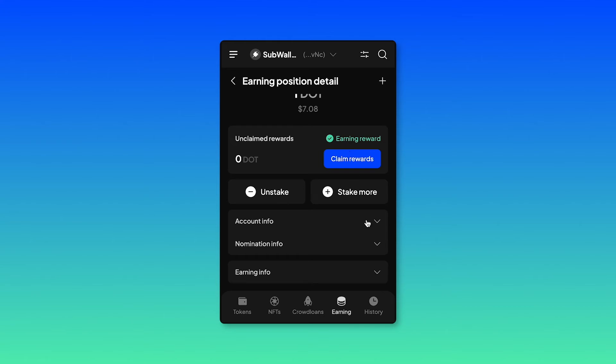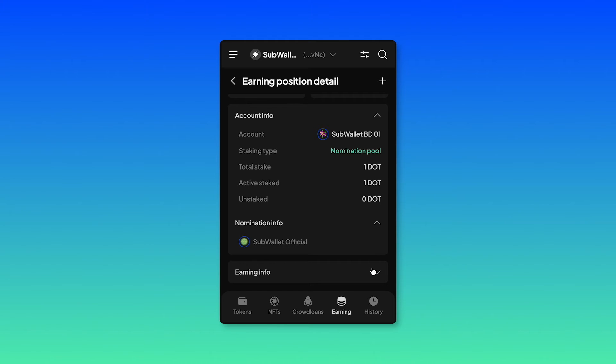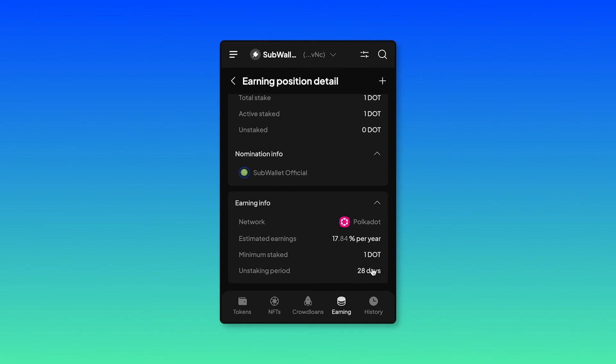Click on account info, nomination info, and then earning info to see all of the details of your DOT stake position.